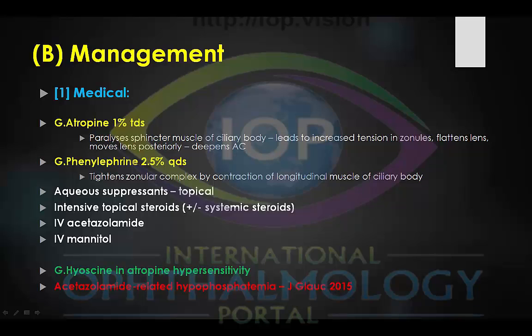However, it's very important indeed to supplement the atropine with topical phenylephrine treatment, often at a 2.5% four times daily dosage. What this gives us in addition is that we tighten the zonular complex by co-contraction of the longitudinal muscle of the ciliary body.